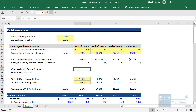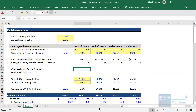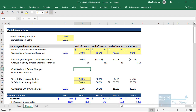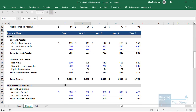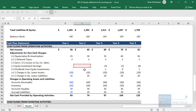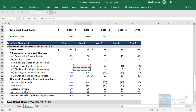The trickier part is what to do when the stake possibly decreases, because the company sells some of it. If the parent company's stake decreases, we need to calculate the realized gain or loss when that happens. Unrealized gains or losses do not show up at all — the fact that the subco's market cap keeps changing is completely irrelevant. All that matters is what the number on the balance sheet is. To start, we need to calculate the cost basis right before the change: take the old equity investment line item, subtract the earnings on the cash flow statement, then subtract the dividends.